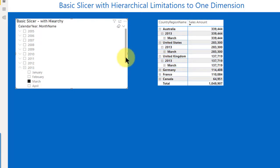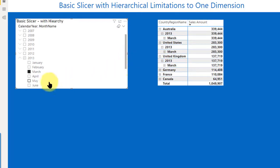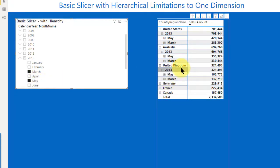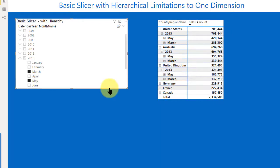And then when I go to May, I might go ahead and also select May. And we got March and May. So this is great, right? We got a hierarchy. But I even want more. I want more.